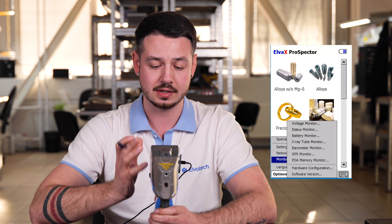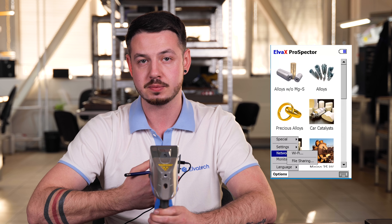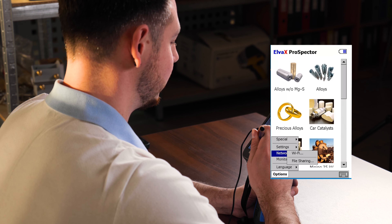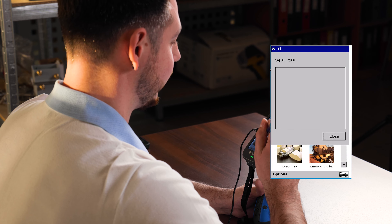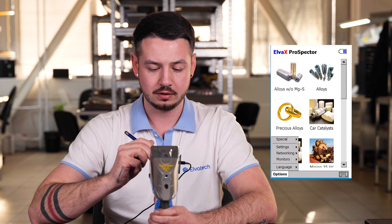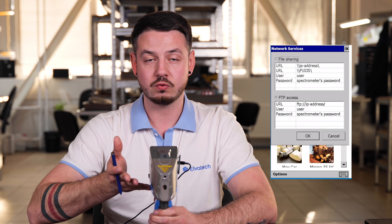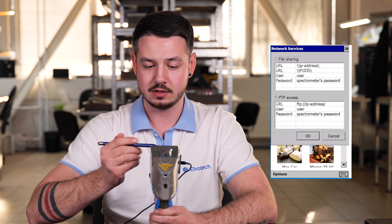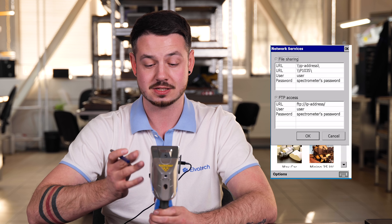Our next point is the Network section, which comes with additional options. If you have Wi-Fi installed on the device, as this specific one has, you can go to it and check for a Wi-Fi network. The other option is file sharing, where you can share files through the internal ports using the provided information.